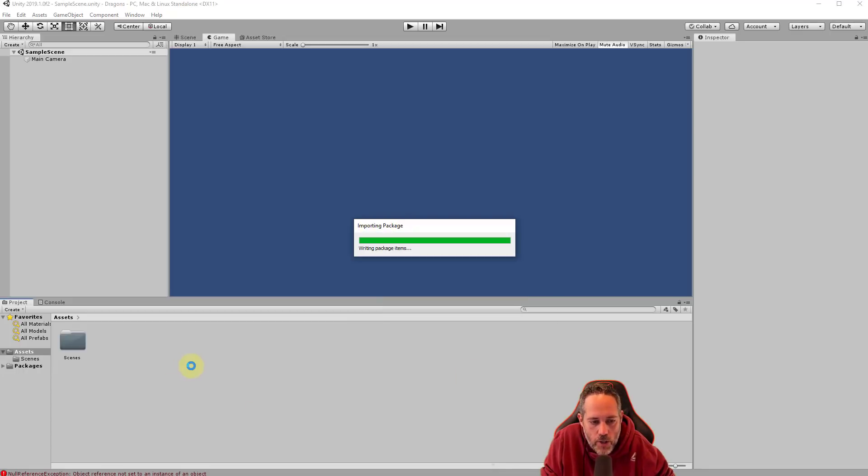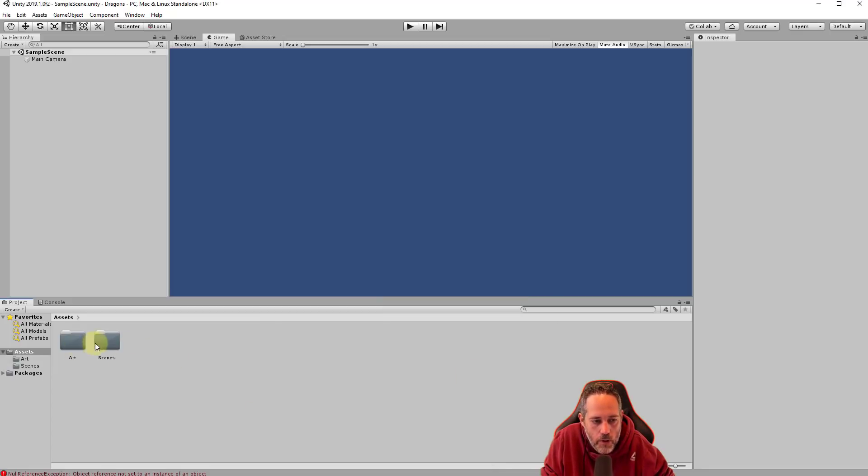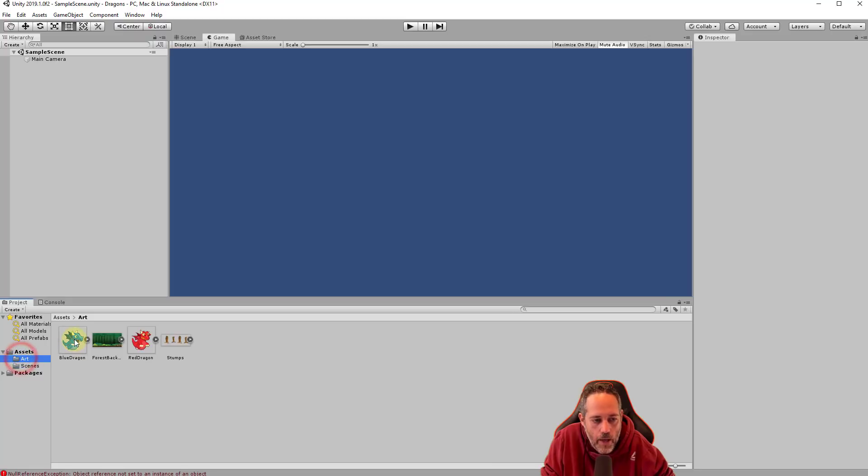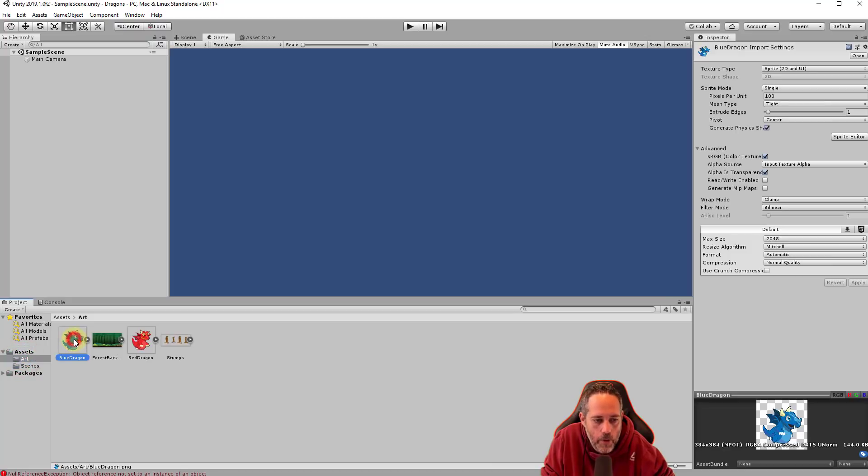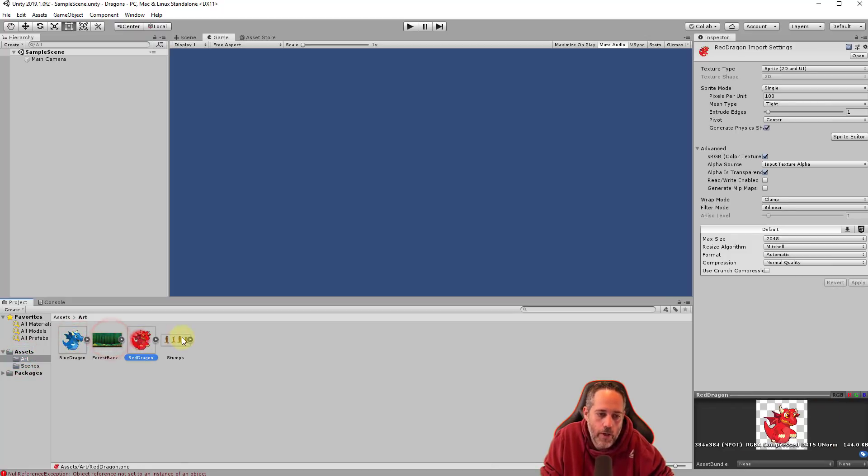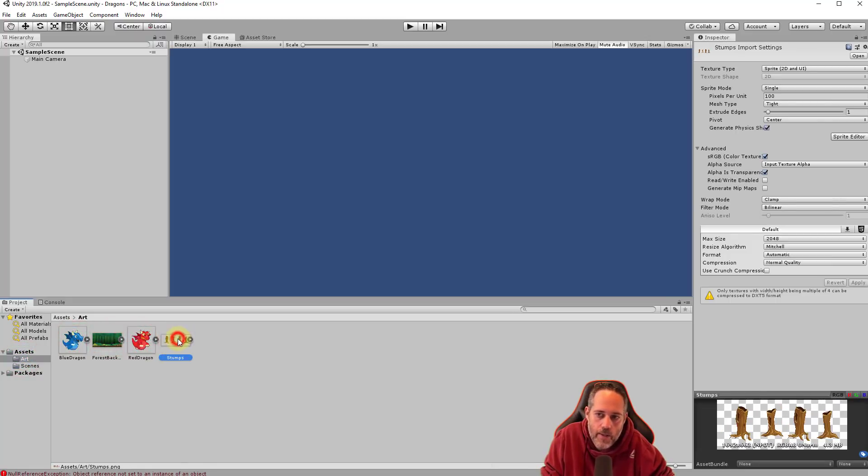And then watch in the project view. We should get our art folder pulled right in and if I click on it, I can see my blue dragon, my forest, my red dragon, and the stumps.